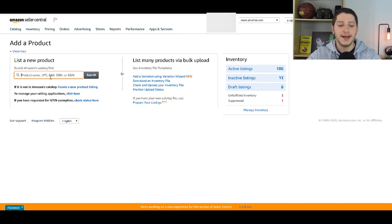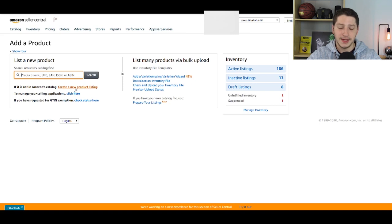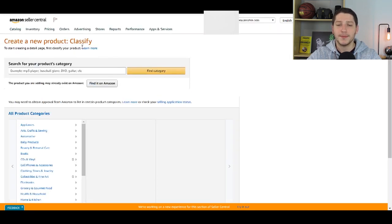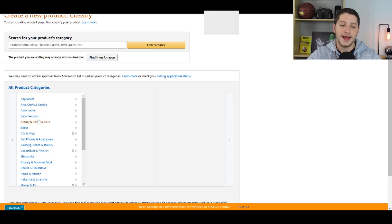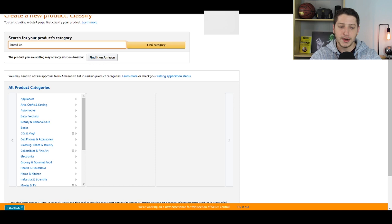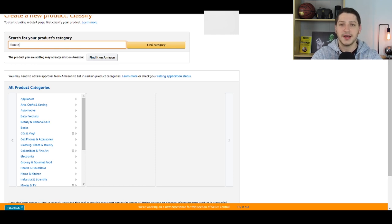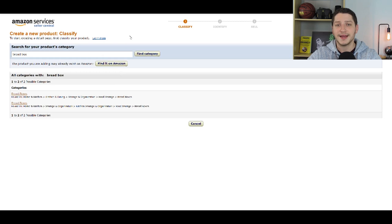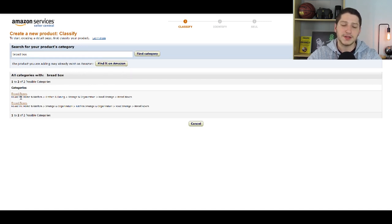From this point, instead of entering a UPC to find a listing that already exists, you're going to go to where it says Create a New Product Listing and click that. It will bring you to the classify page, where you need to find a category for your product. The way I like to do it — and I think it's quicker — is to just type in the search term for your item. Since I'm selling a bread box, I'll type in bread box. If I was selling headphones, I'd type in headphones. Then press Find Category and select the best category for your item. Here, since I searched bread box, there are only two results and they're basically the same, so I'll select bread box.